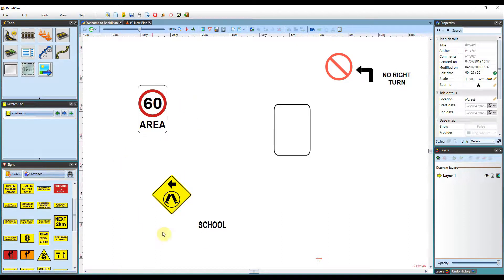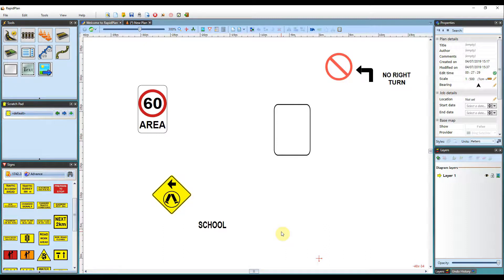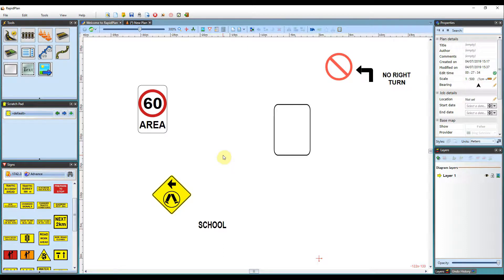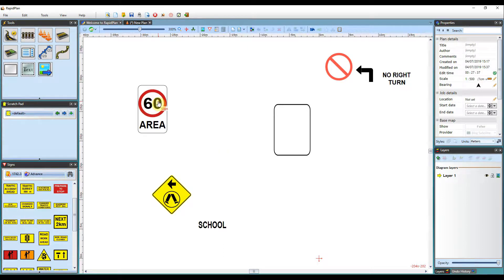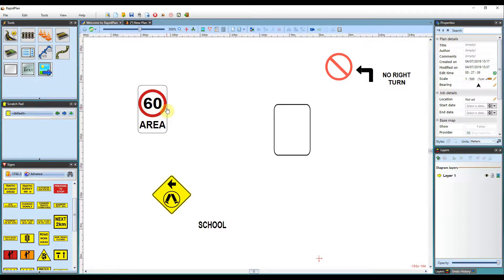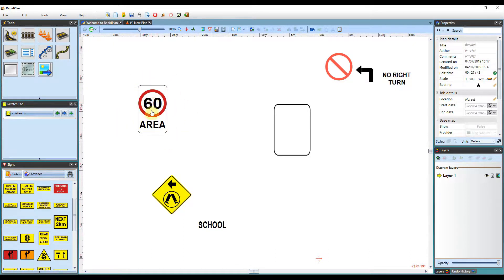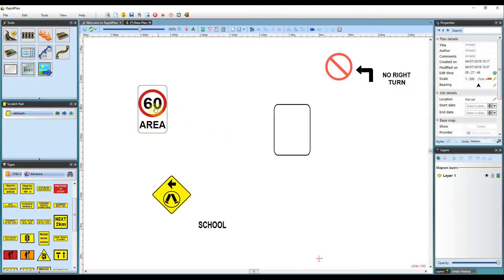I've got a few examples here and I can show you how that can be done within RapidPlan. The most basic form of editing signs within RapidPlan is altering the text within existing signs. So I've got this 60 area sign here. I can adjust the speed as well as the text just by double clicking on the text I'm willing to change.